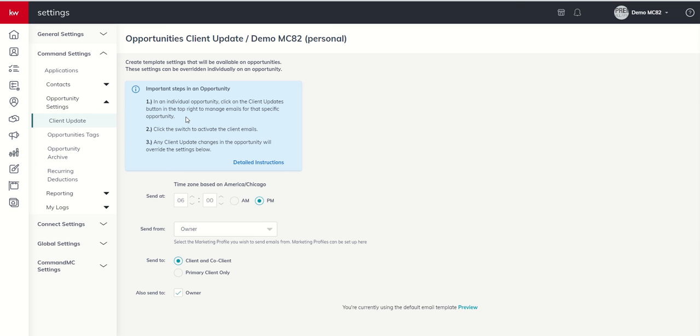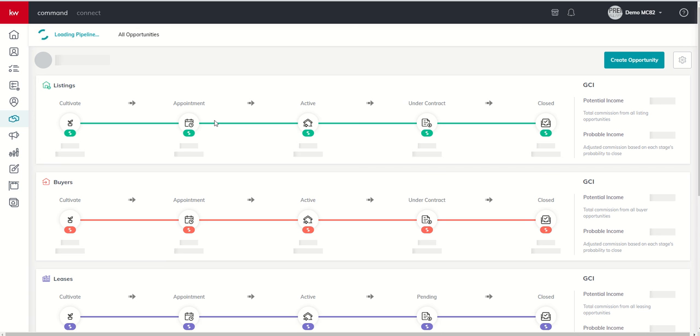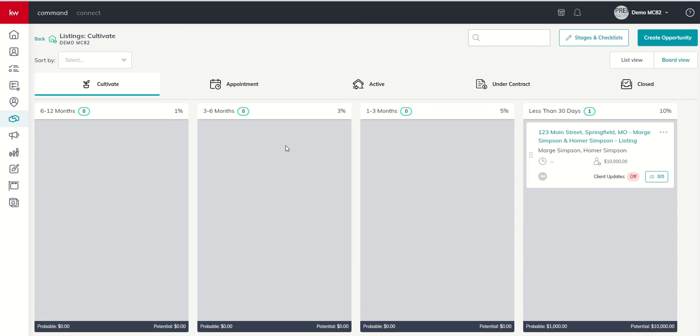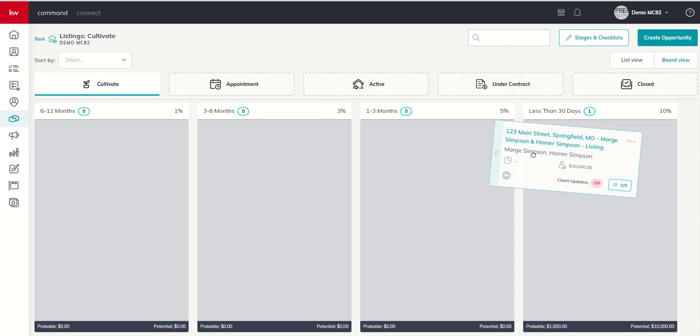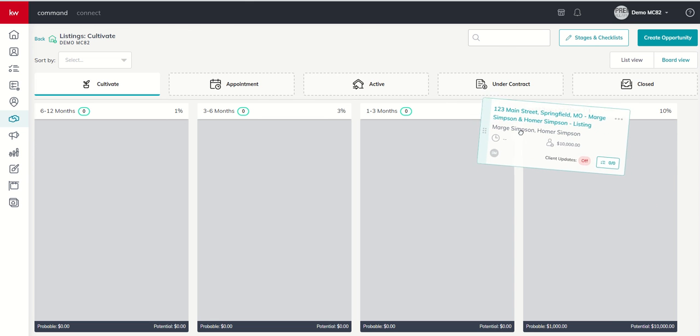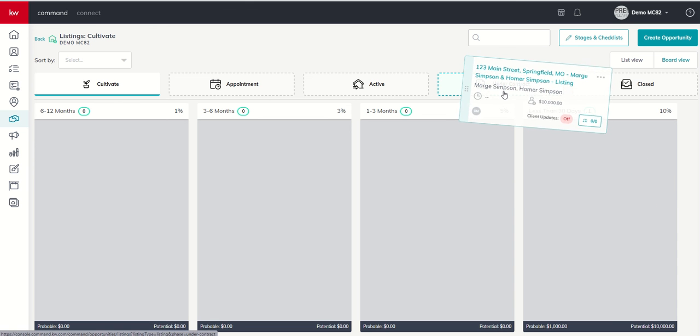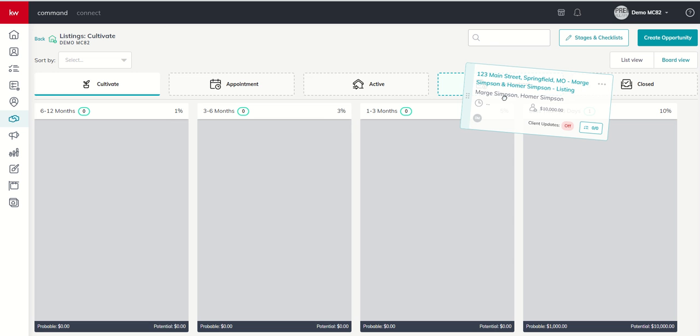The last thing that we need to do is to turn on client update items per opportunity. By default, client updates are not turned on. So we've got Marge and Homer. Let's just fast forward, and they are now under contract. So if I want to move them from one phase to another, I'm going to click and drag the opportunity, just like we did yesterday, moving stage to stage.